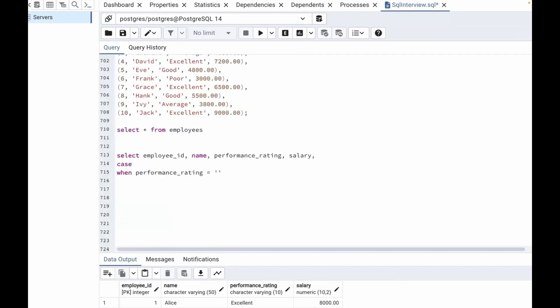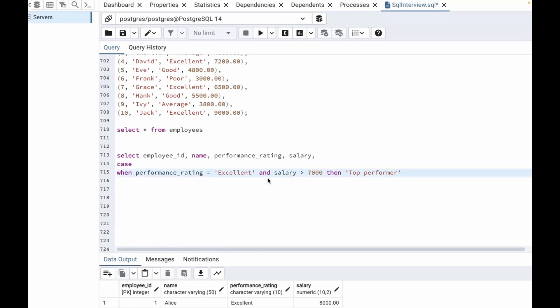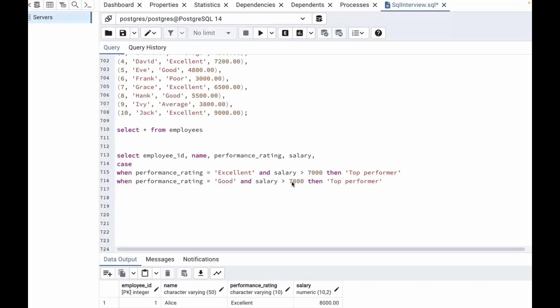So performance rating equal to 'excellent' and salary greater than 7000. When performance rating is excellent and salary is greater than 7000, then we classify it as 'top performer'. For good performer, when performance rating is 'good' and salary is greater than 5000, then we classify it as 'good performer'.